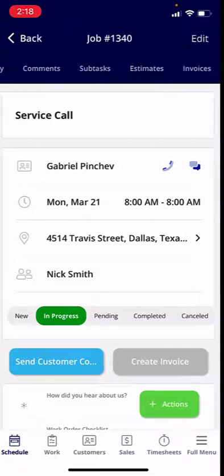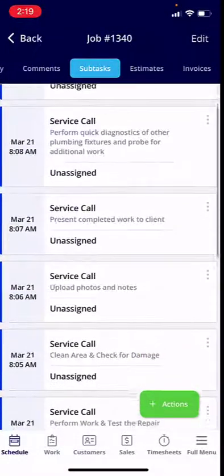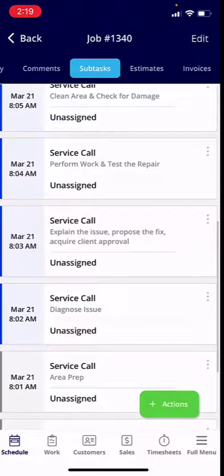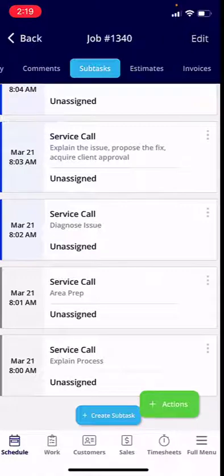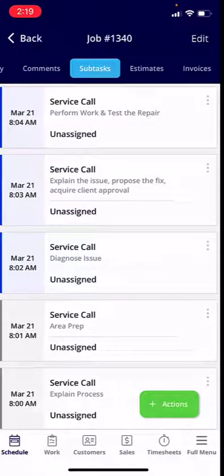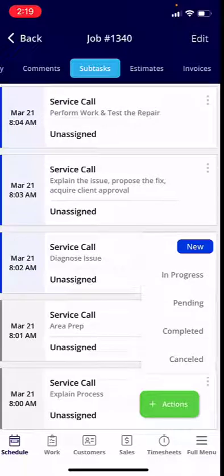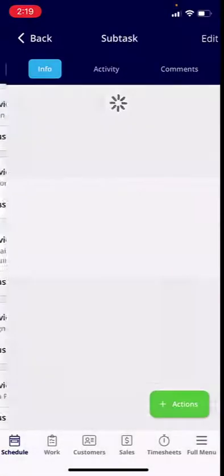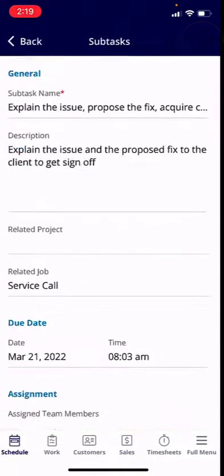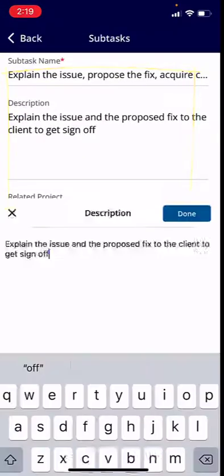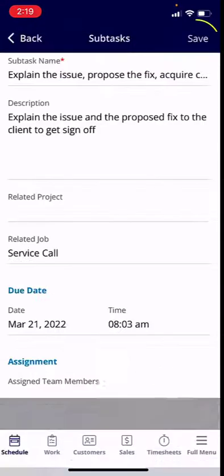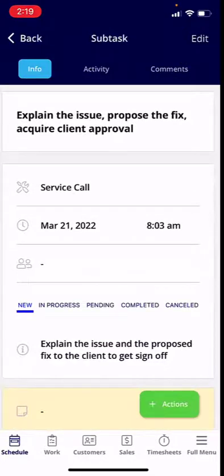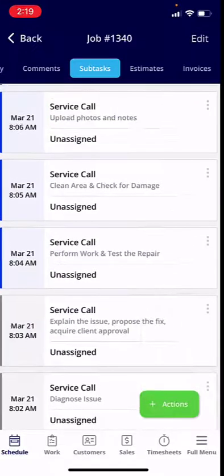I'm going to click into my subtasks. These subtasks are already assigned to the job — I've already explained the process and prepped the area, and now I'm going to diagnose the issue. Think of subtasks as a checklist. You can complete tasks by clicking the three dots in the right-hand corner and hitting completed. If you want to edit a subtask — for example, to add notes or edit the description — you can do so and hit save, then go back and complete the task.